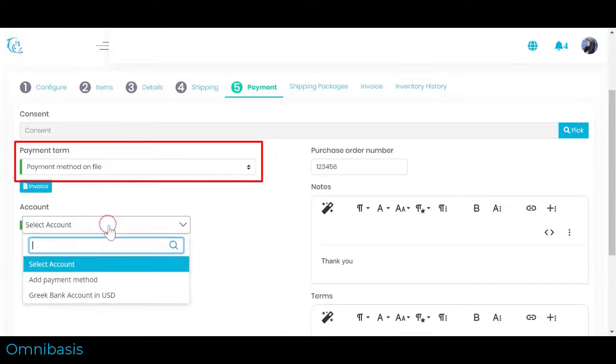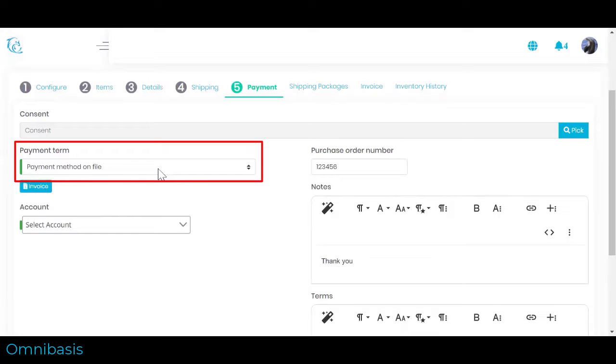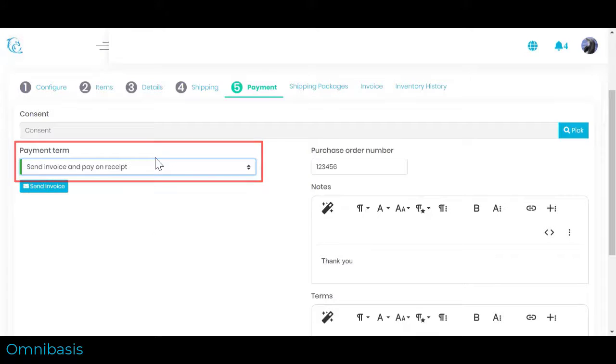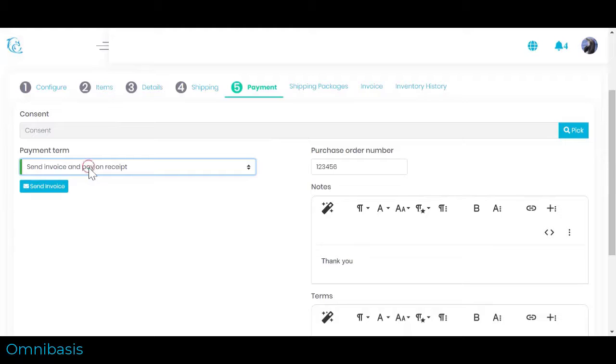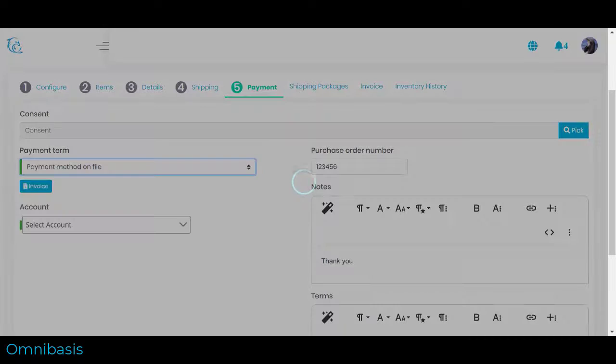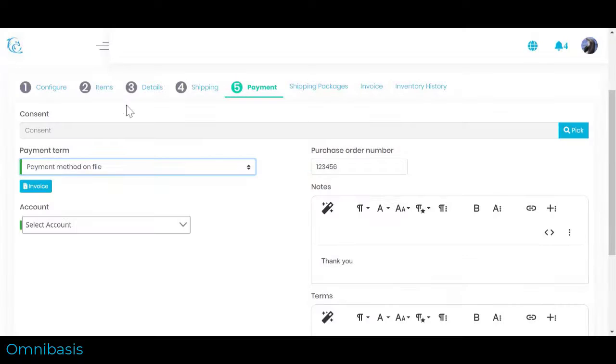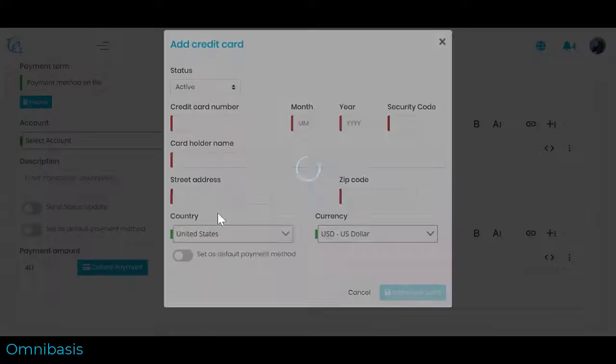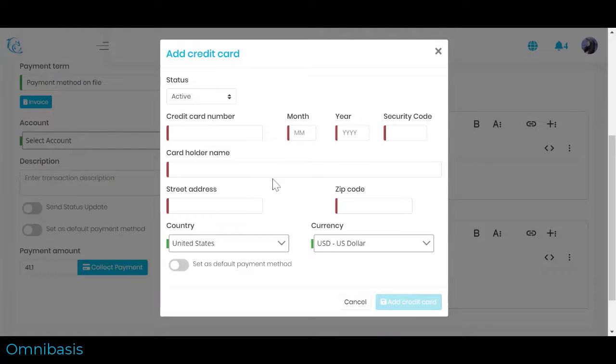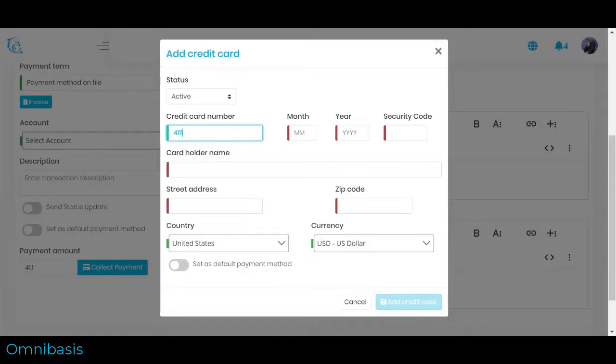If you want to collect a payment right away, select payment method on file and choose account for a payment. Otherwise, you can send customer an invoice. Select payment term that meets your invoicing needs and click Send Invoice. In our case, we are going to set payment terms to payment method and enter customer credit card information.